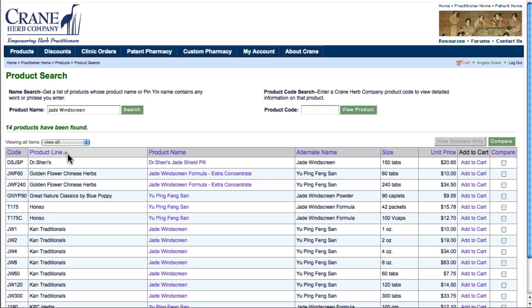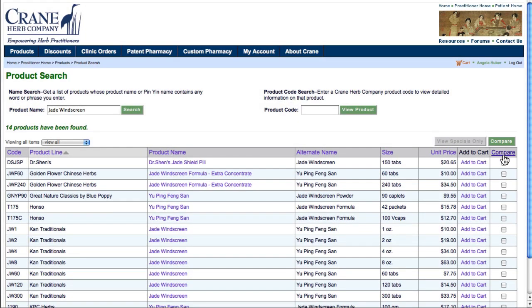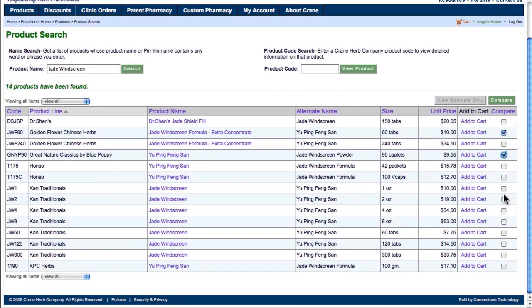I can also compare Jade Windscreen products to see which one is right for my patient. I'll select Golden Flower Chinese Herbs, Great Nature, and KPC Herbs, and click Compare.